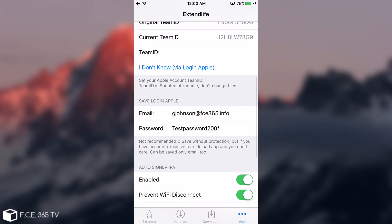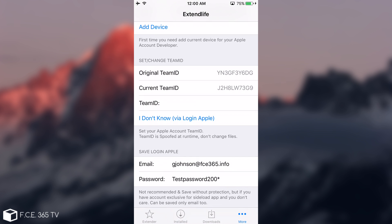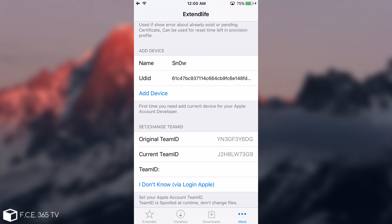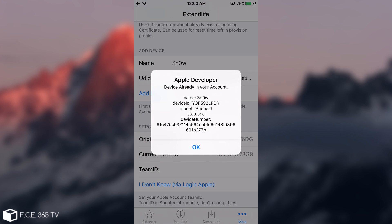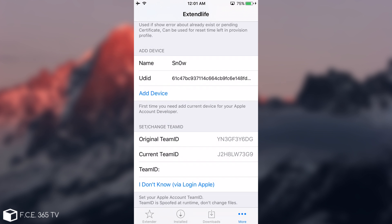Then you need to go in here. After you put your Apple ID and password, you need to click Add Device. In this case, my device is already added and it says your device is already in your account, but you need to add it of course. Click OK.